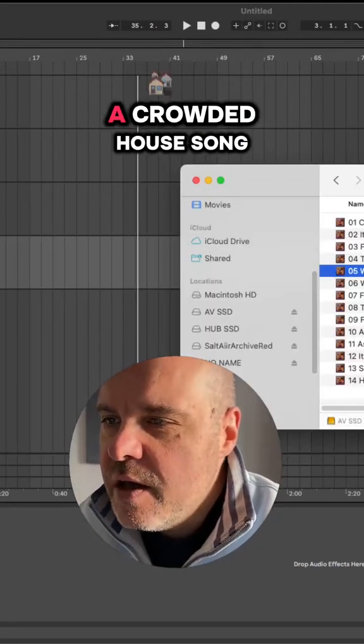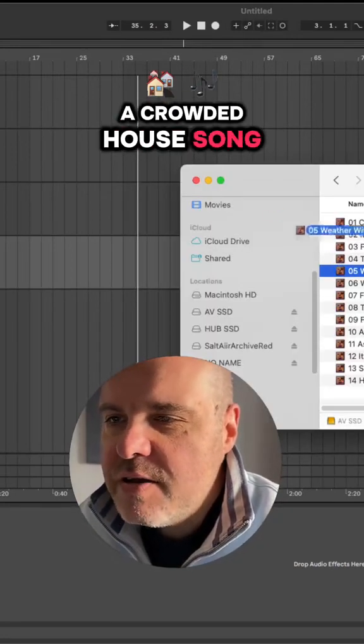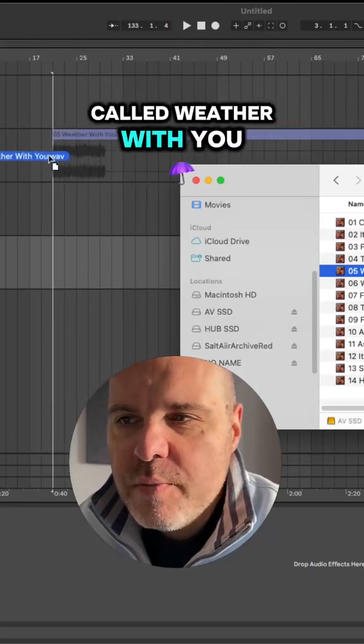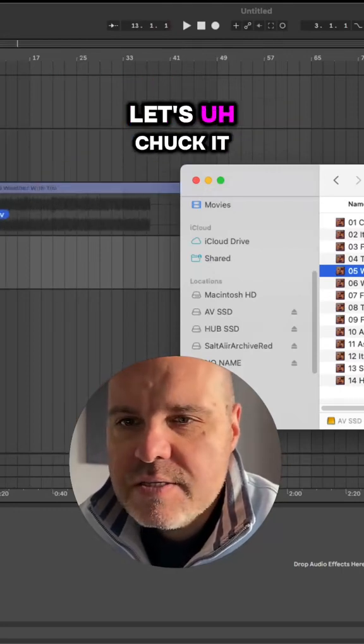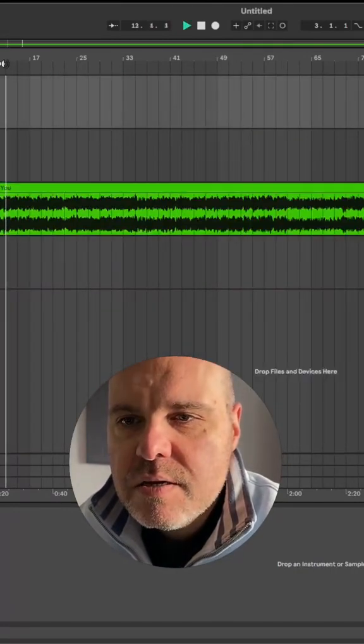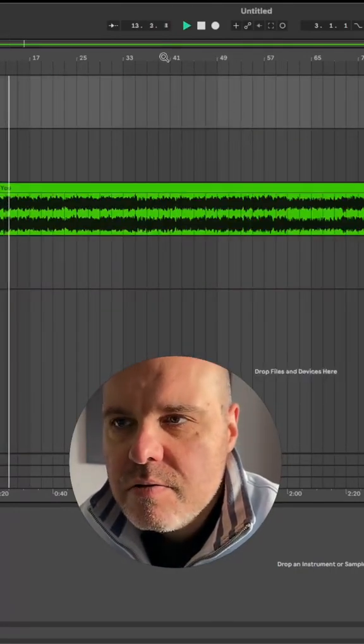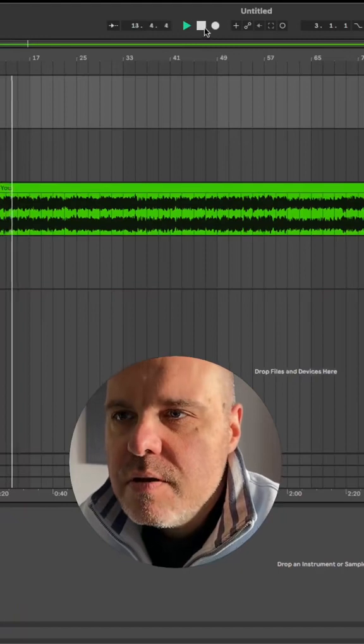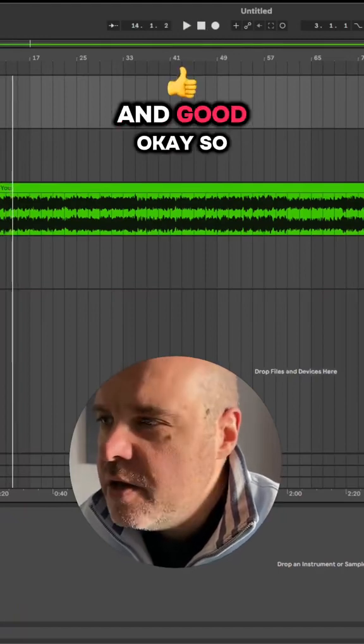So I'm going to drag in a Crowded House song called Weather With You. Let's chuck it in there. Sounding good?